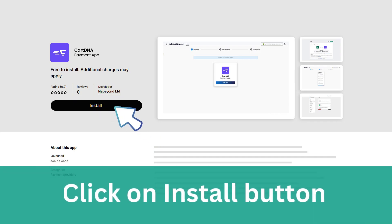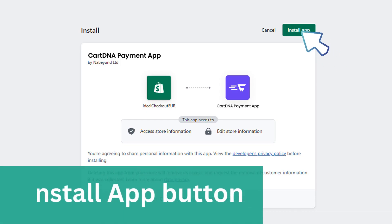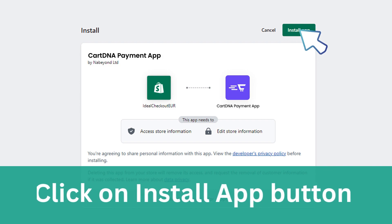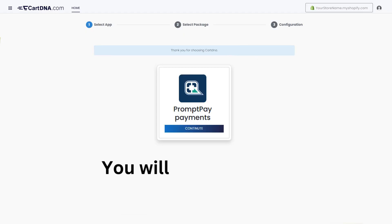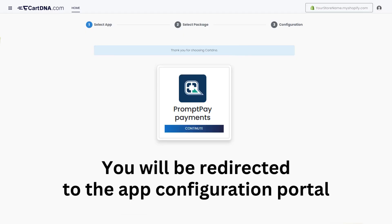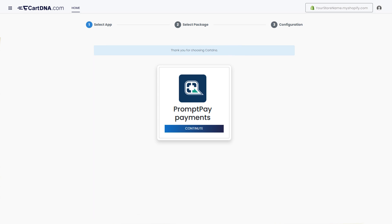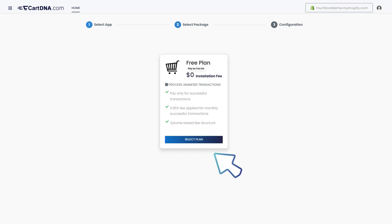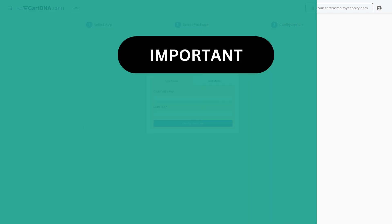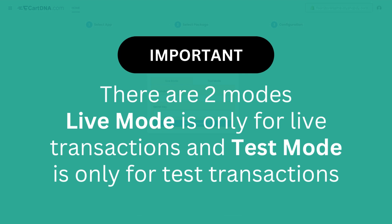Click on the Install button, then click on the Install App button. You will be redirected to the app configuration portal. Click on the Continue button to go to the next step, then click on the Select Plan button.